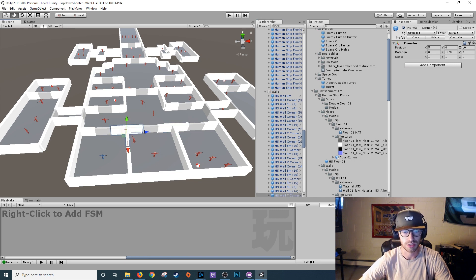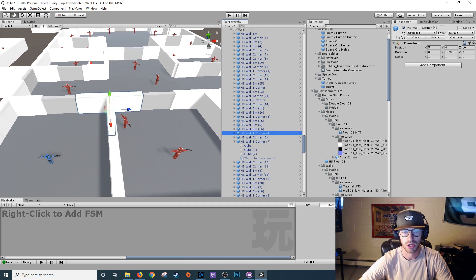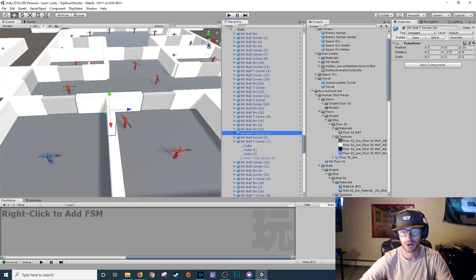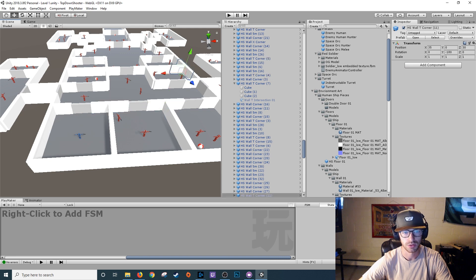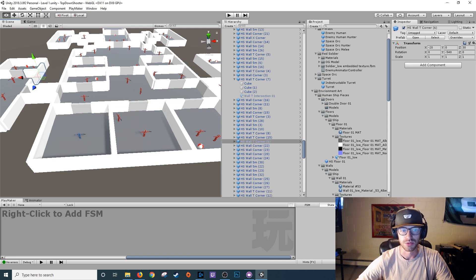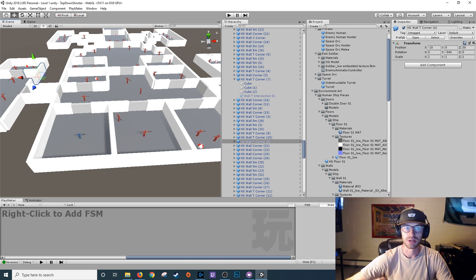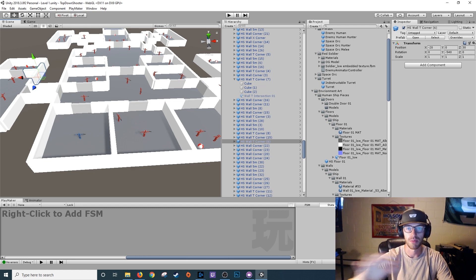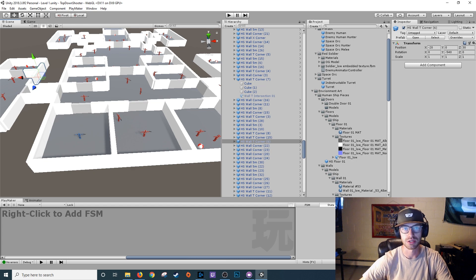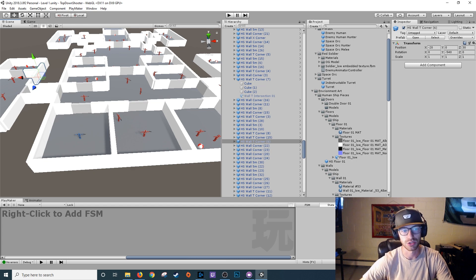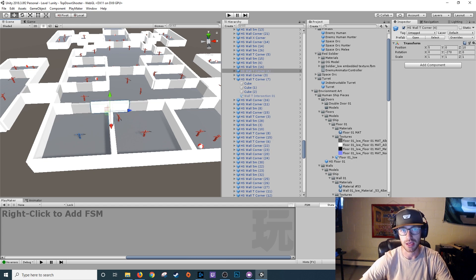So as you can see here, this is a human ship wall T corner. There's one here, one here, a couple here, here. So the point of using these prefabs is once I update one, it updates every single one that I have used throughout my entire project, not just this one level or not just this one piece. So it saves me a bunch of time in the end.